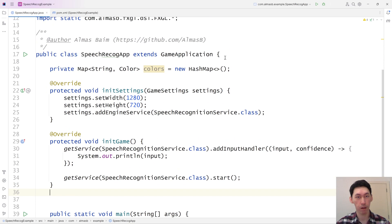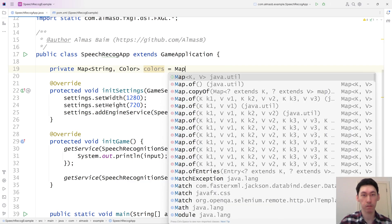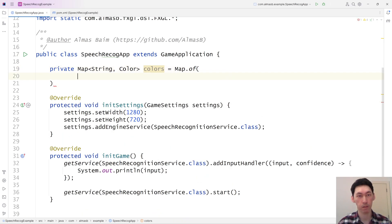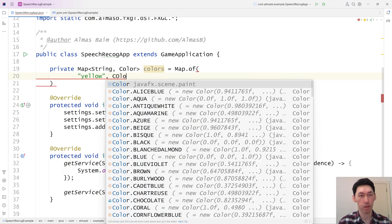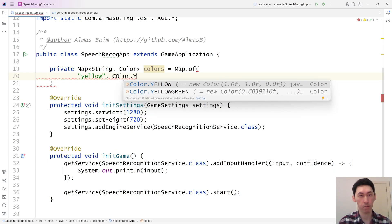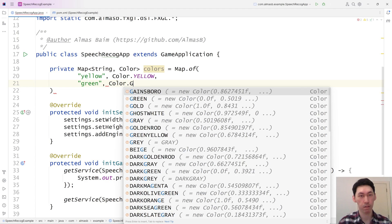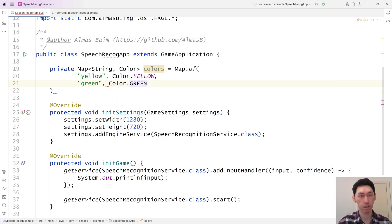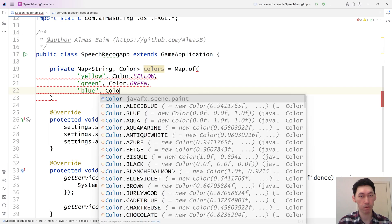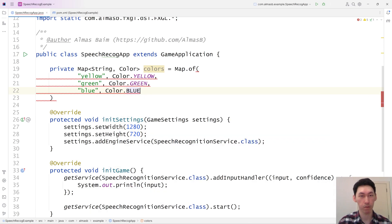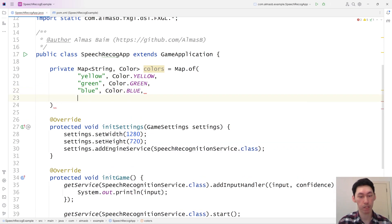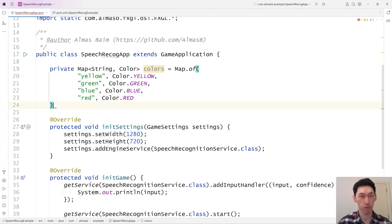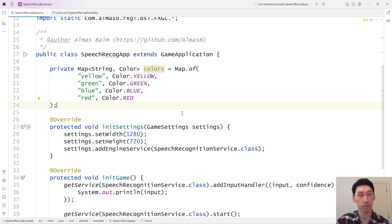In which case, if we map the name of the color to the color object, these are the colors. We need to actually populate this. Let's do something like this. Yellow, color yellow, green, color green. Blue, blue, and finally red. Four entities is probably sufficient.